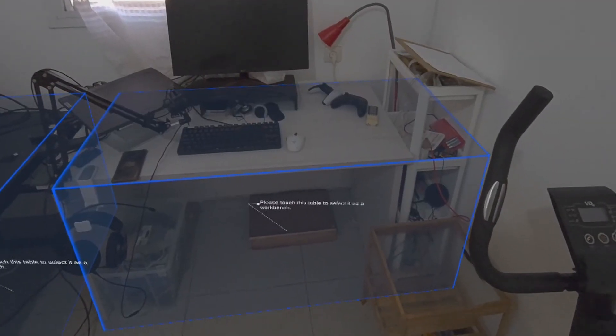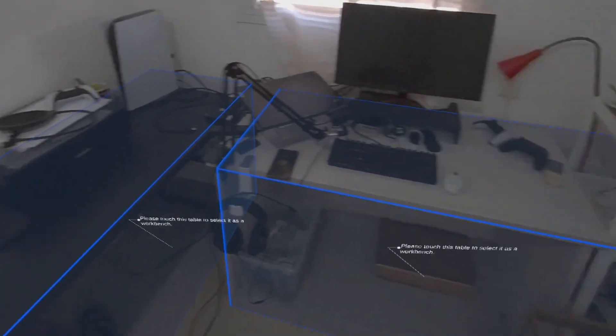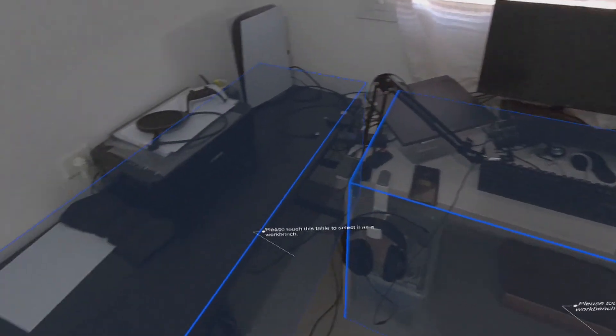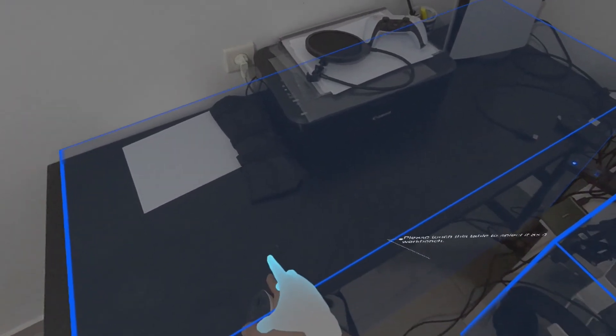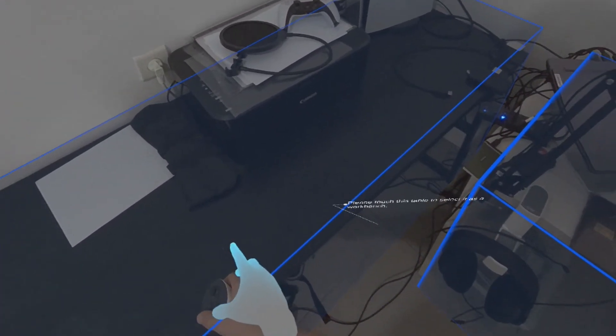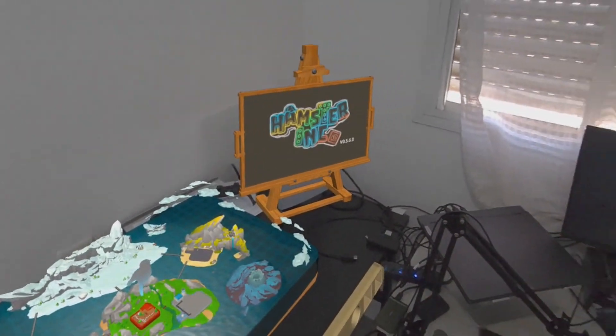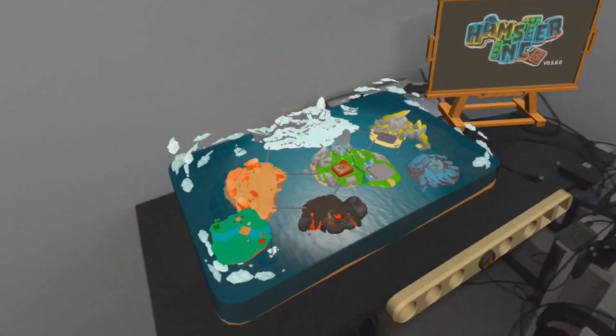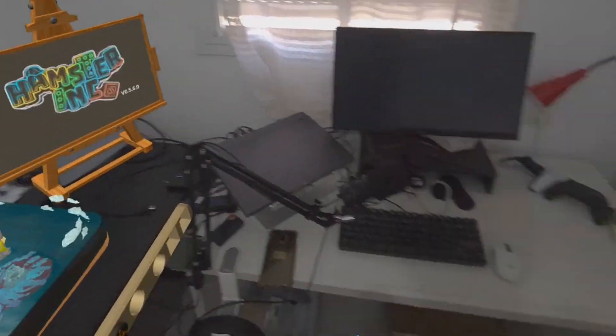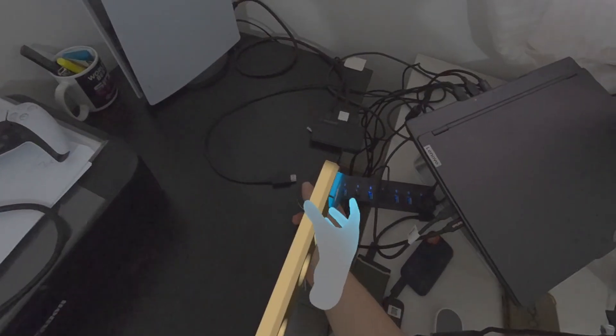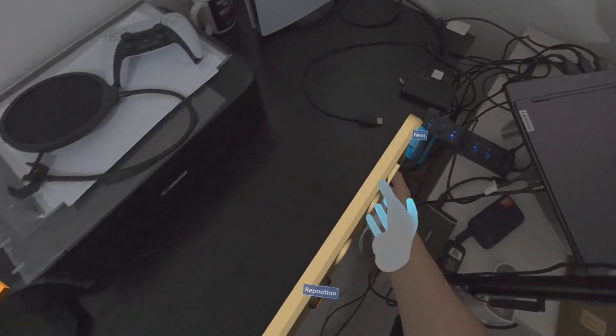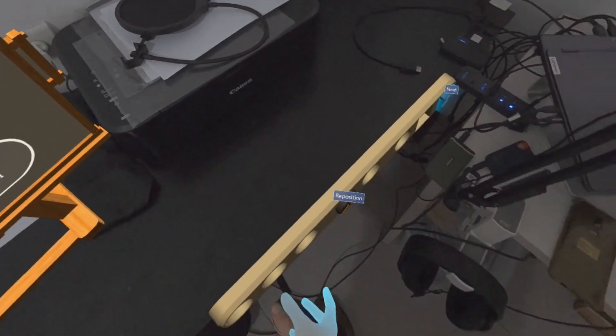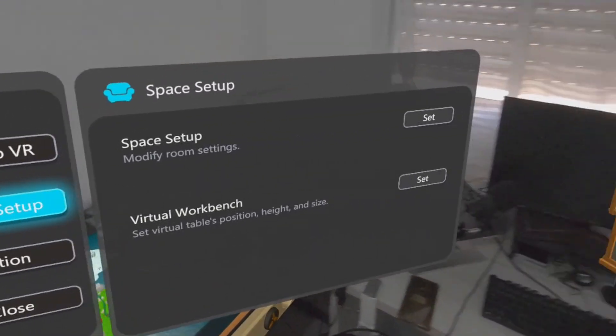Once you scan the room and it recognizes the tables, it will allow you to choose the table that you want to put the content of the experience on. I have two tables and you just put it here. It wasn't actually a good choice because eventually I wasn't able to press the buttons there because it wasn't aligned well.